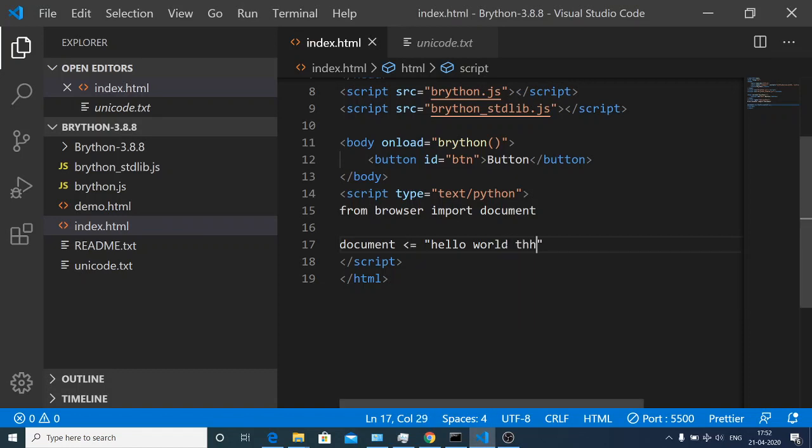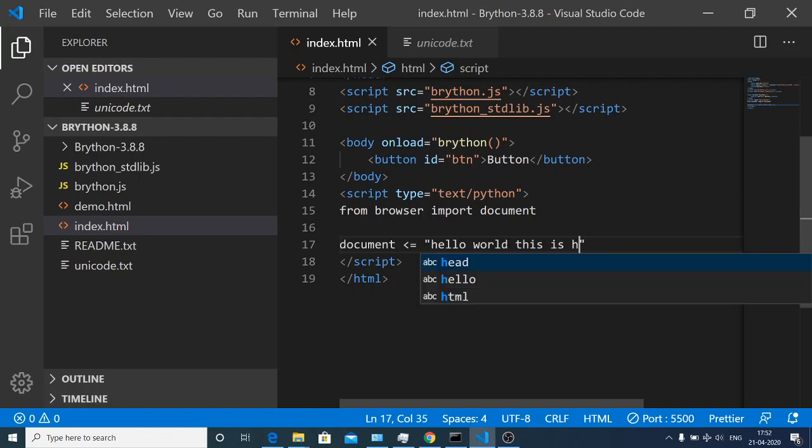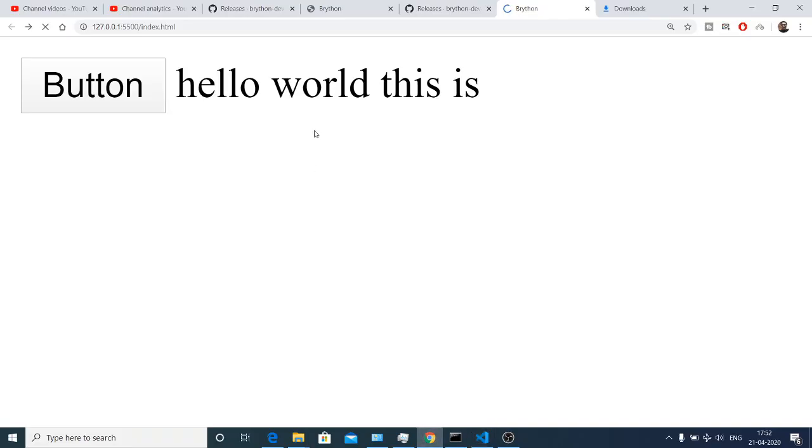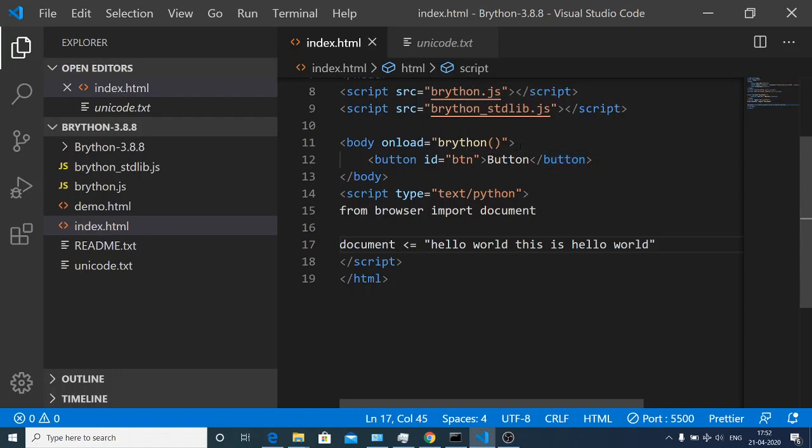This is a very easy way by which you can write anything on the screen. We are doing this without JavaScript, we are doing it with Python code. If I change this to 'hello world this is hello world', we have a button.